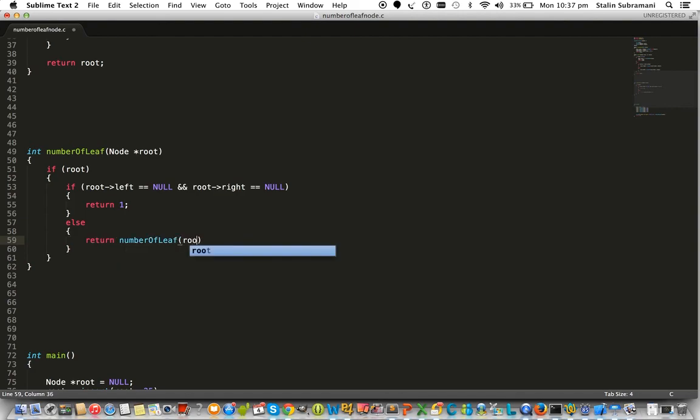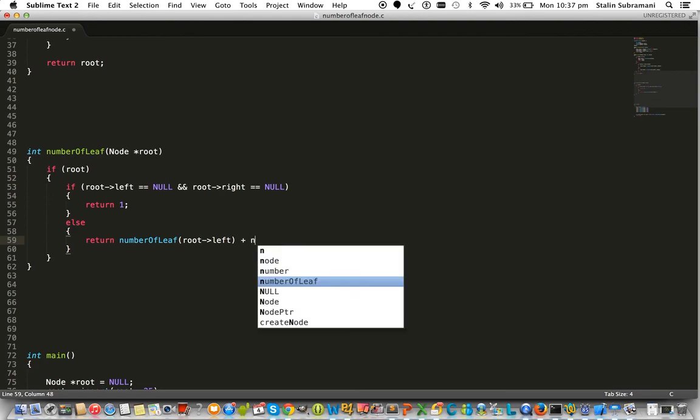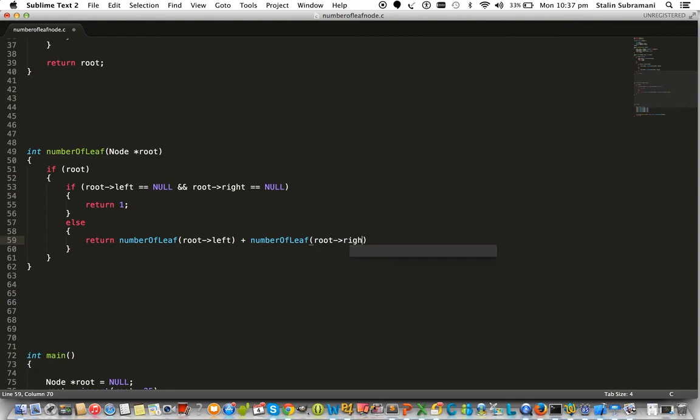That would give us the number of leaf elements in the left subtree. Similarly, numberOfLeaf(root.right) will give us the number of leaf nodes in the right subtree.